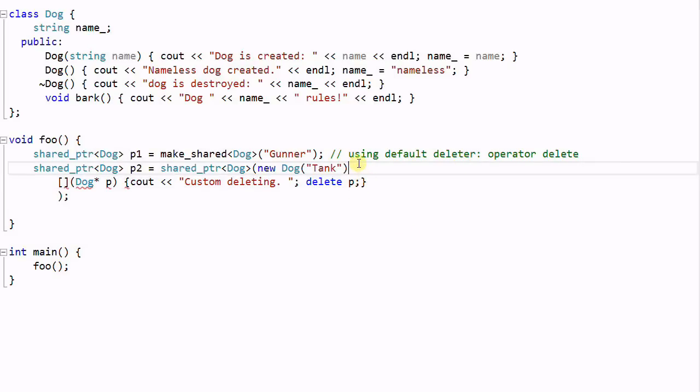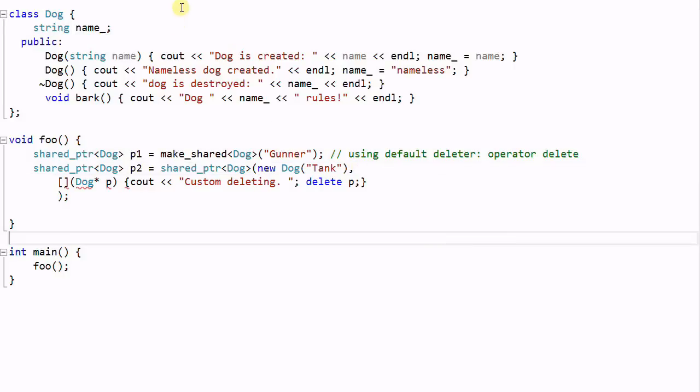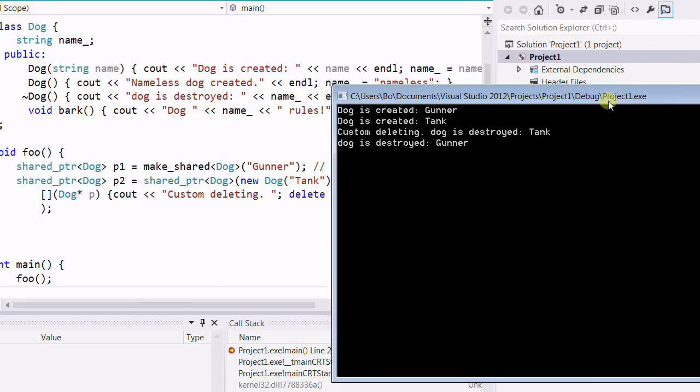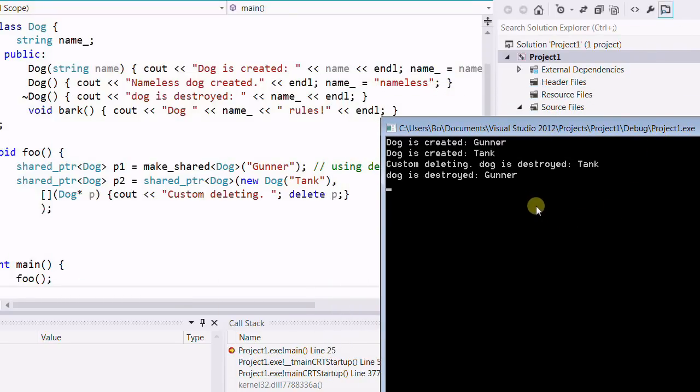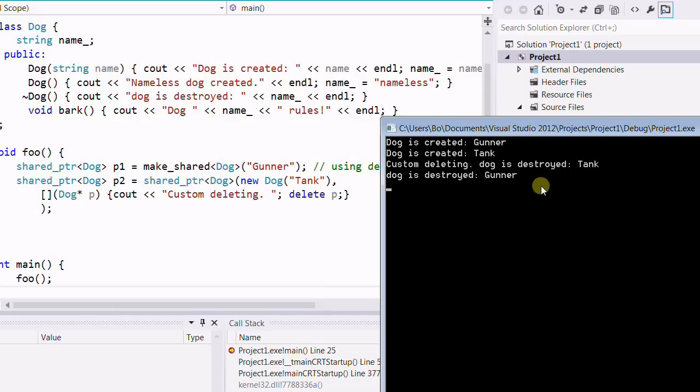And we're missing a comma here. Now if we run the program, and as you see, the dog Tank is deleted with the custom deleter and Gunner is deleted with the default deleter.